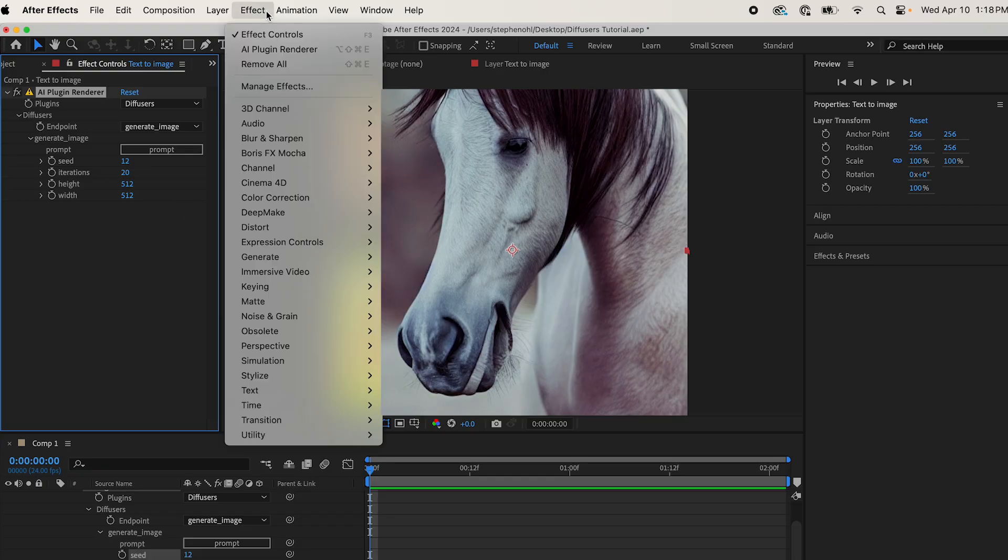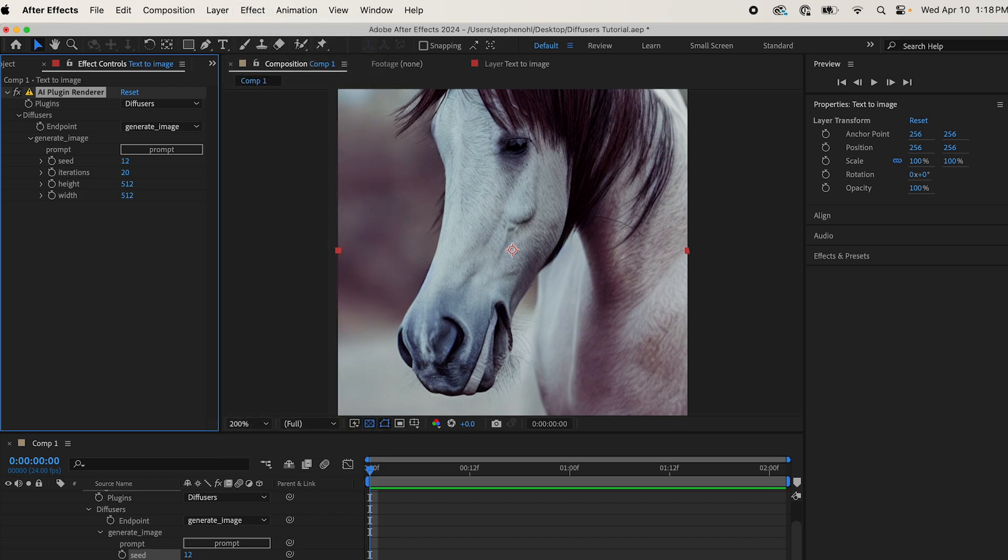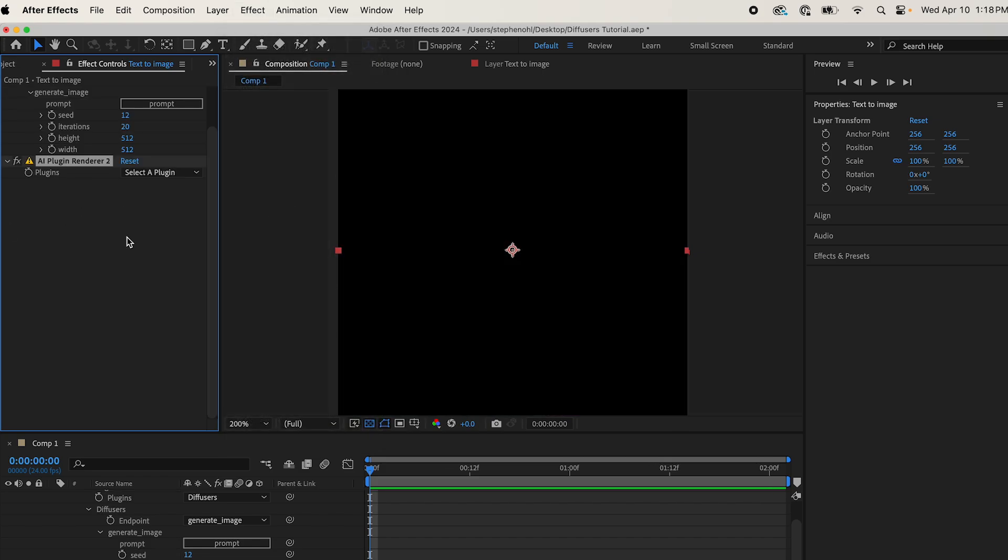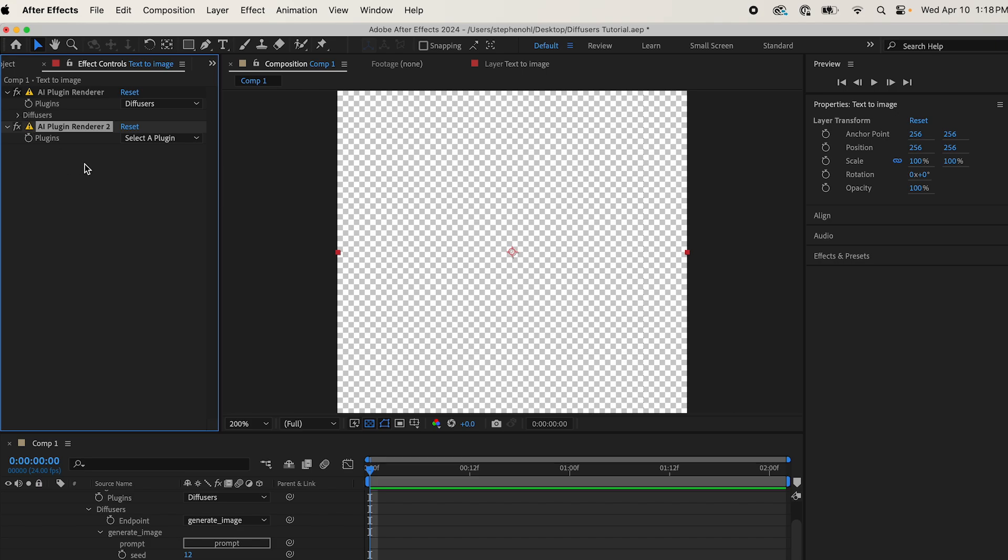Now let's use image to image generation to change this to something else. Come to Effect DeepMake AI Plugin Renderer again, it'll create a new one on the same layer. Make sure your layer is selected.